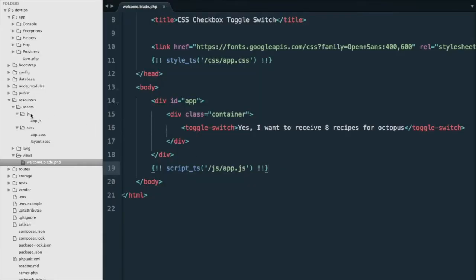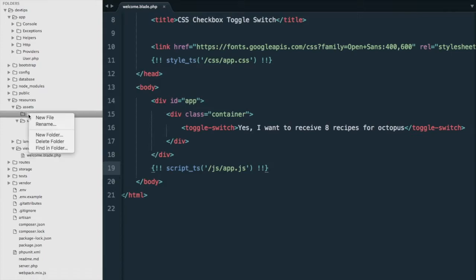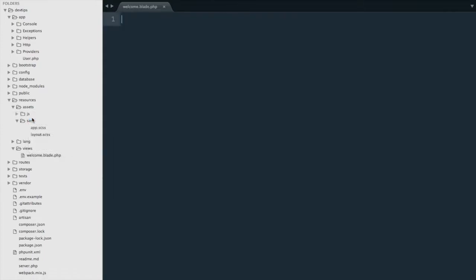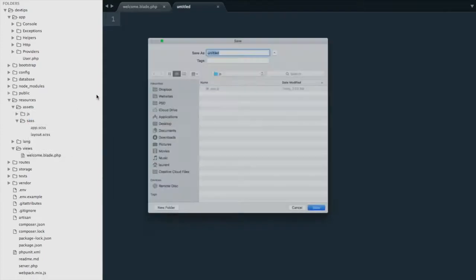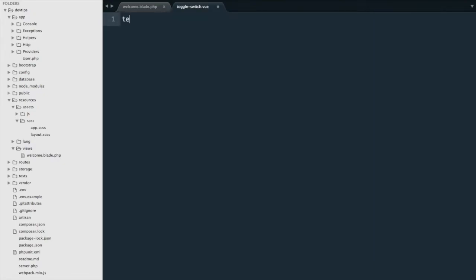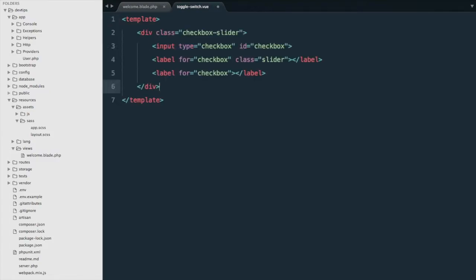Next we'll go to our JavaScript folder and we'll create a new Vue file here. So let's save it as toggle-switch.vue and first we'll put in the template and then we'll put our script.